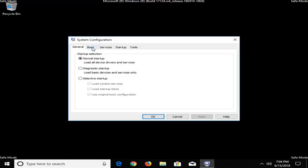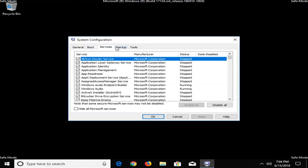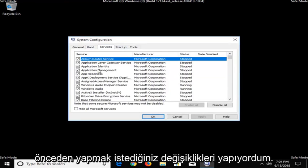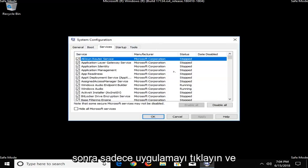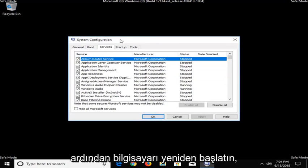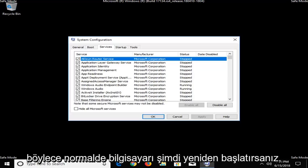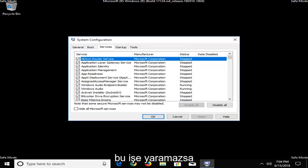I would suggest making whatever changes you were looking to do beforehand, if there was a service you were trying to turn off or whatnot, and then just click on Apply and OK, and then restart the computer. So, just however you normally would restart the computer.